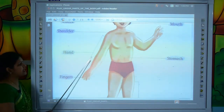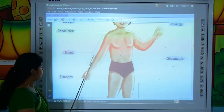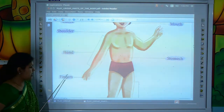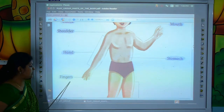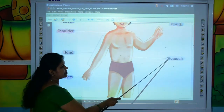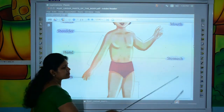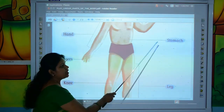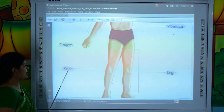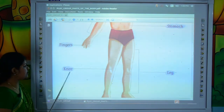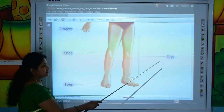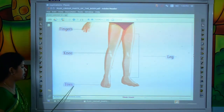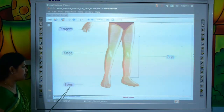Now, H-A-N-D, hand. H-A-N-D, hand. F-I-N-G-E-R-S, fingers. F-I-N-G-E-R-S, fingers. S-T-O-M-A-C-H, stomach. S-T-O-M-A-C-H, stomach. K-N-E-E, knee. K-N-E-E, knee. L-E-G, leg. L-E-G, leg. T-O-E-S, toes. T-O-E-S, toes.